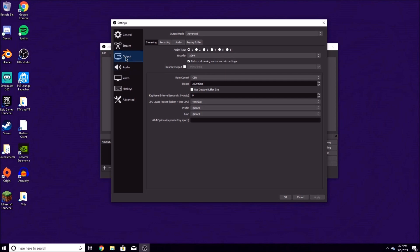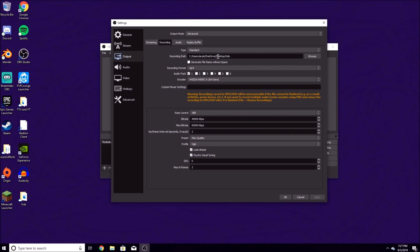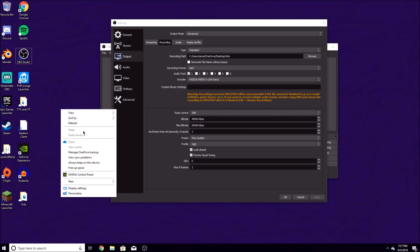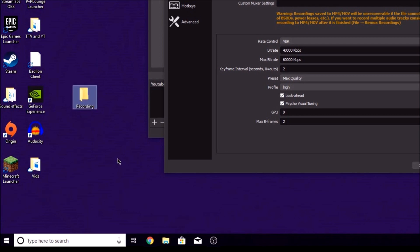Once you get to the Output tab, go to Recording. Your screen should be looking something like this. The type should be Standard. The recording path is where you want your videos and recordings to be saved. You can make a new folder, name it Recordings, and this can be where you store your recordings.